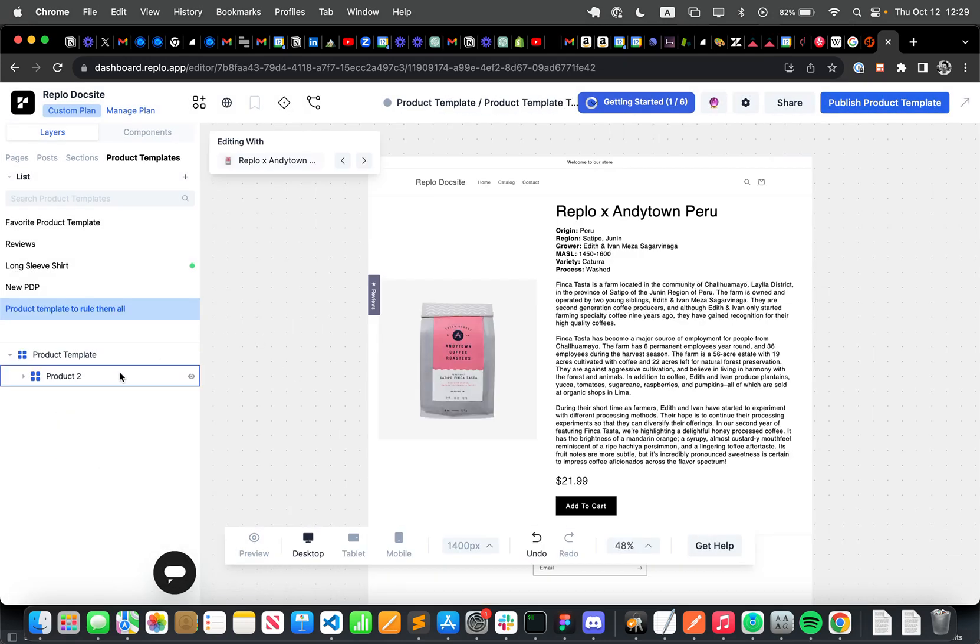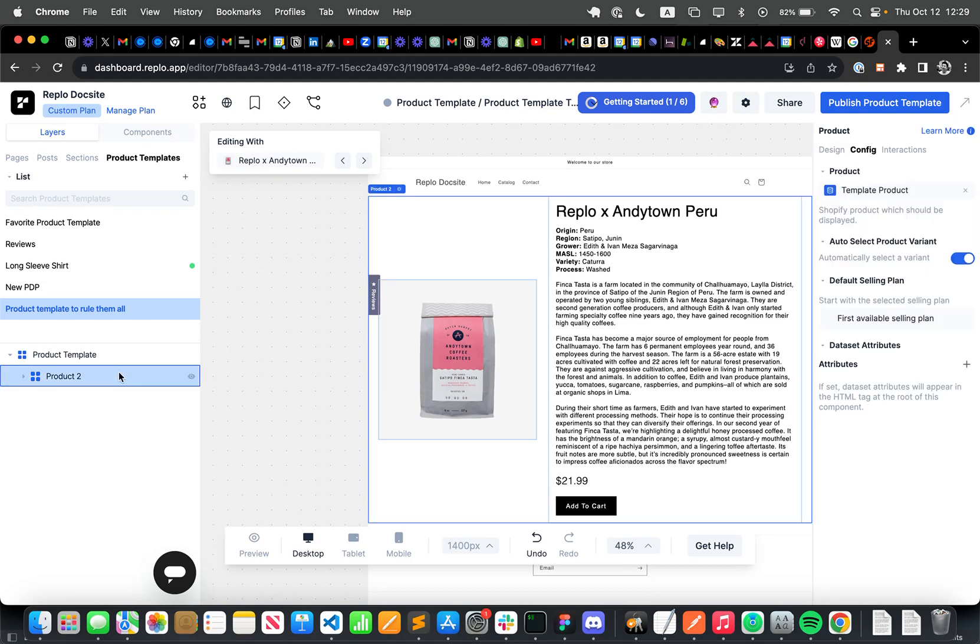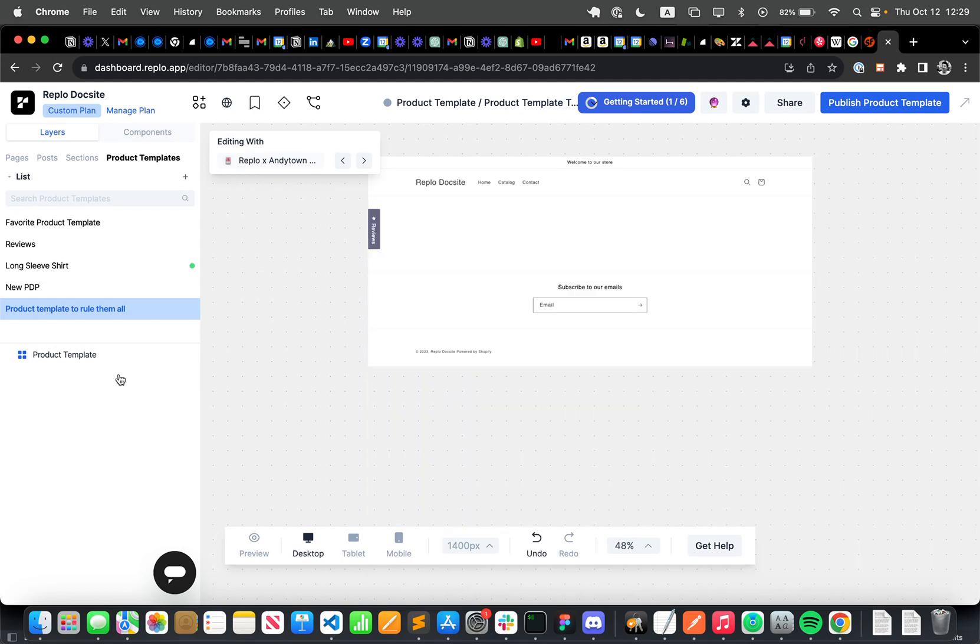And this product template is going to come with a default product, some default components that I can use, but I'm just going to delete it because I actually want to copy the designs from my other page.